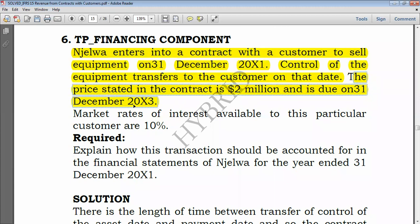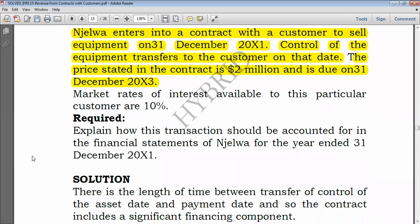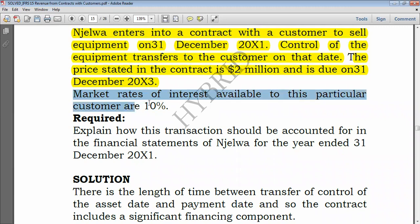If a customer will pay you in two months or two weeks, we usually ignore the concept of significant financing component, but here it makes more sense. We are told that market rates of interest available to this particular customer are 10 percent.